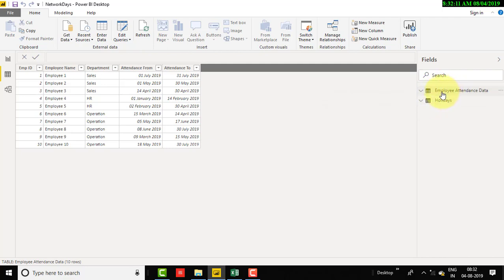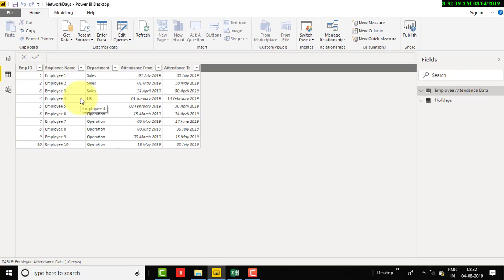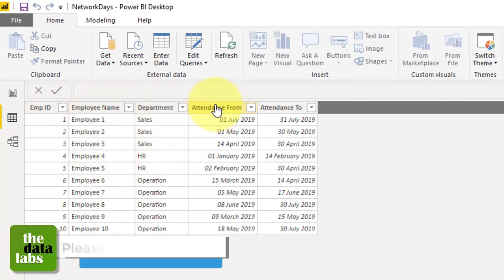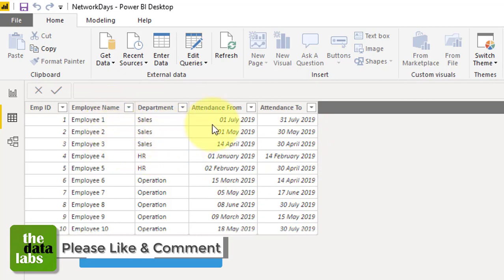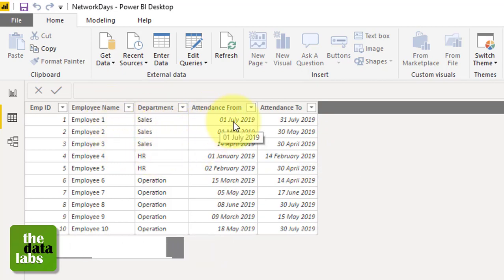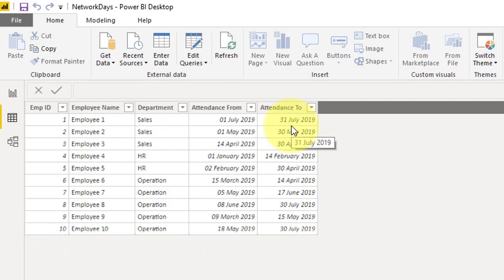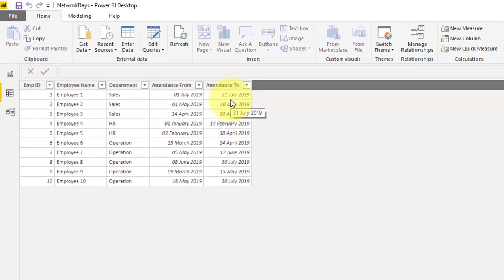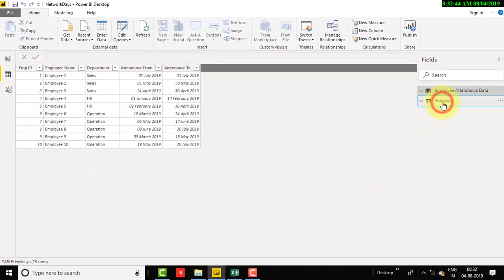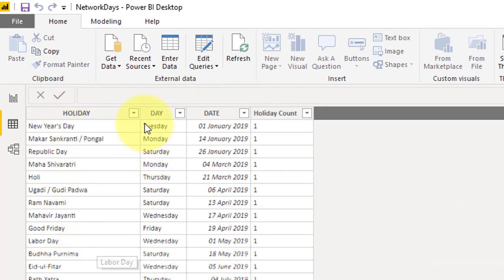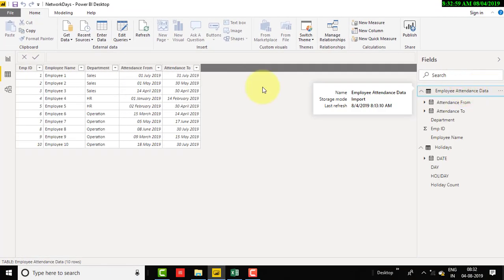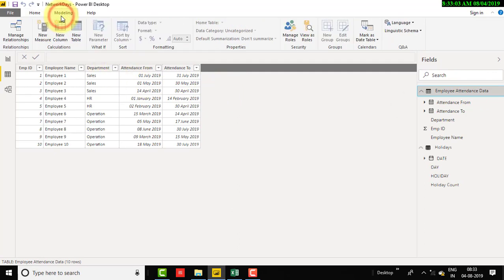The first table is employee attendance data and the second one is holidays. Employee attendance data contains fictitious contractual employee data: employee ID, employee name, department, attendance from, and attendance to. These are employees who worked in certain departments from a start date to an end date, and we need to calculate network days — how many working days they worked. The holidays table contains Indian holidays with holiday name, date, and holiday count. Let's move to employee attendance data and calculate network days by going to Modeling > New Column.